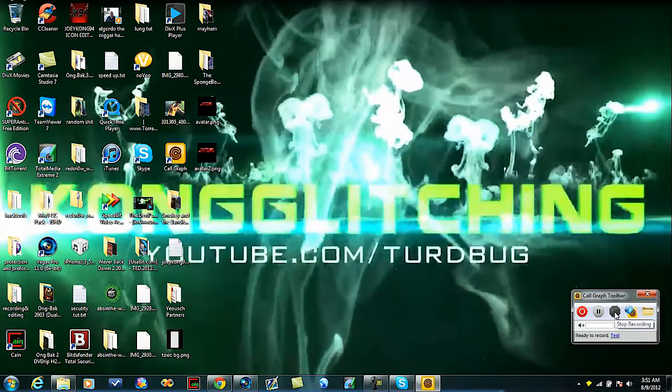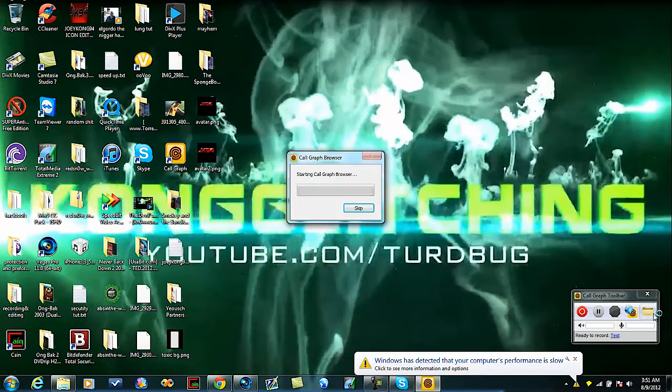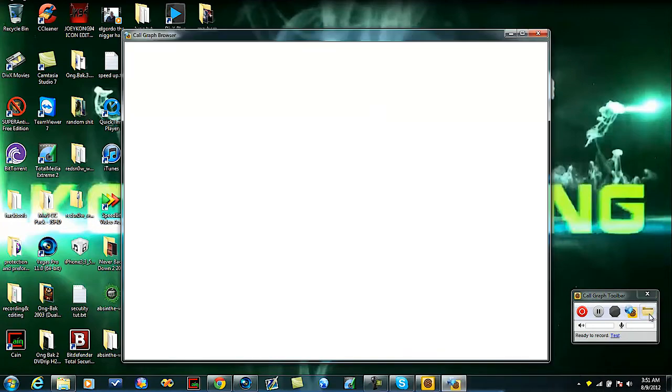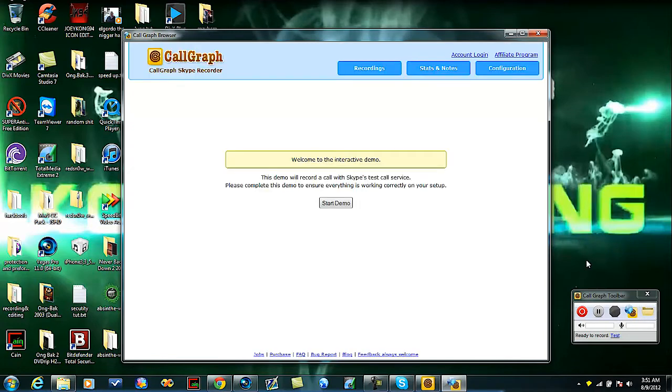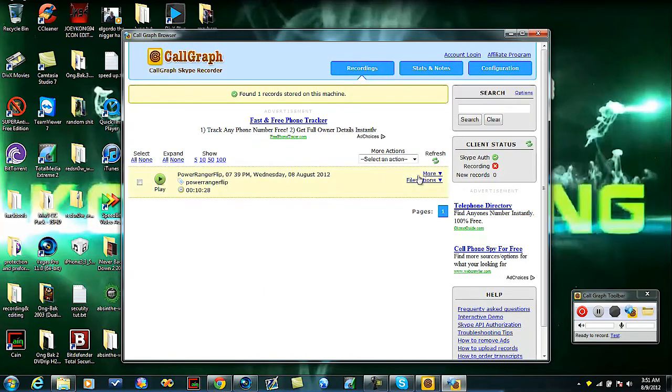To get it, you're going to go to your Recordings file, which is right here. I'm just going to use the Sony Vegas file from earlier. You're going to go to Open Folder.